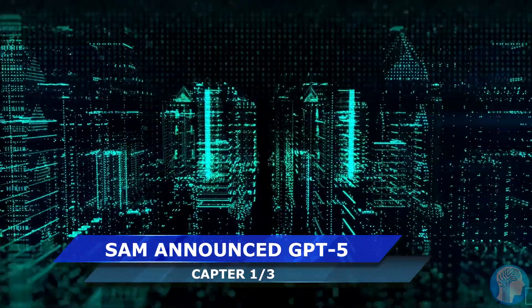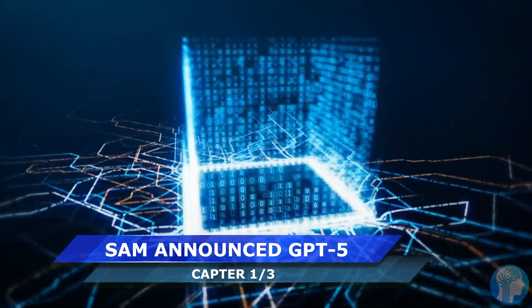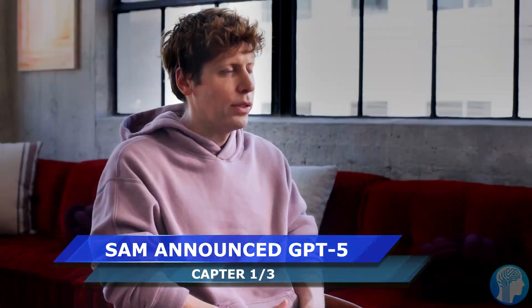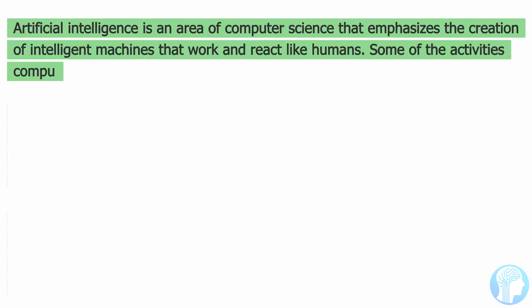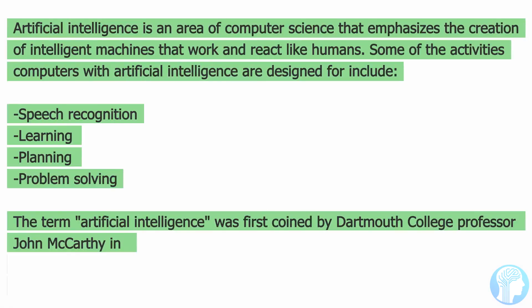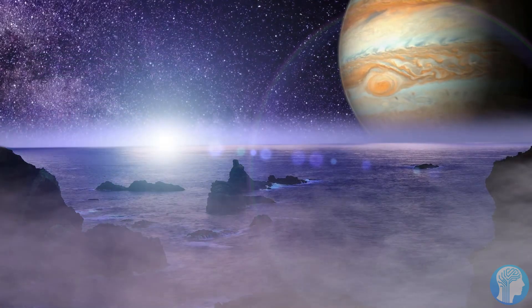Get ready for a groundbreaking leap into the future of artificial intelligence, as Sam Altman, CEO of OpenAI, officially announces the highly anticipated GPT-5.